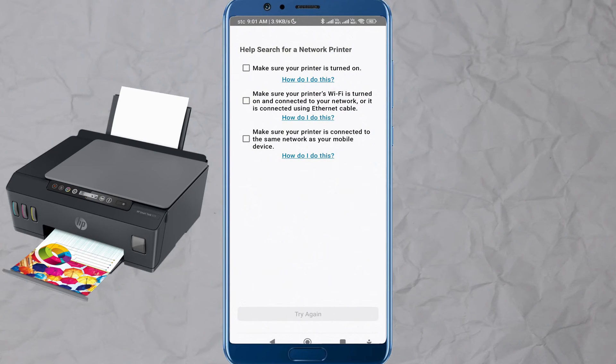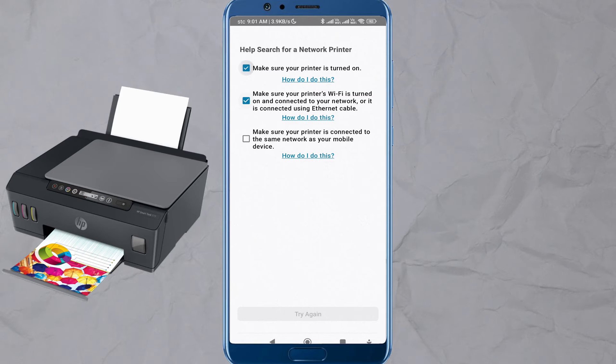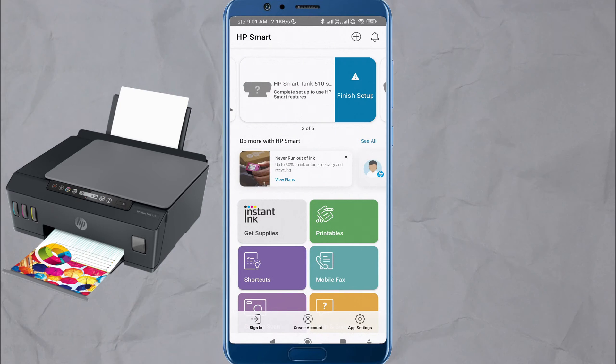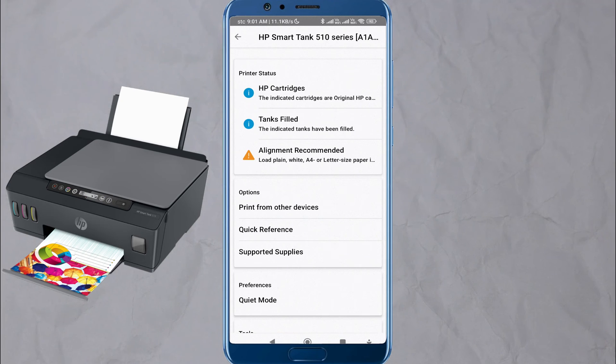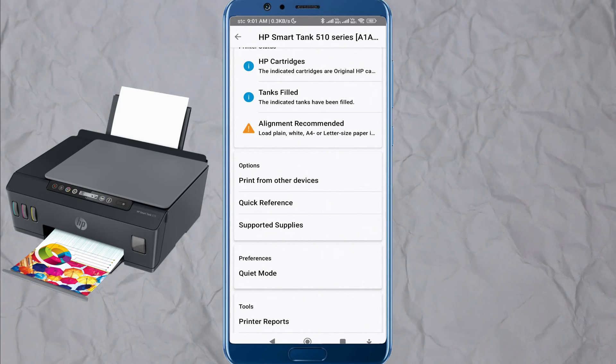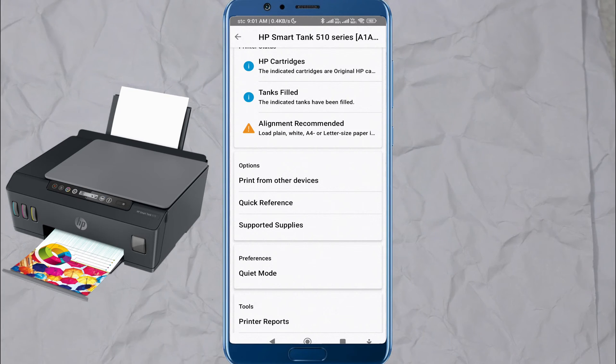Test Print. Once everything is set up, try printing a test page or document to ensure that everything is working correctly.